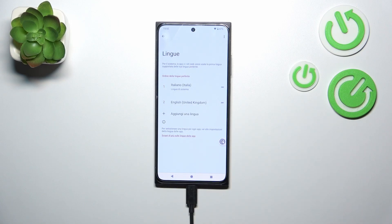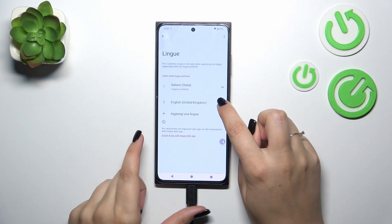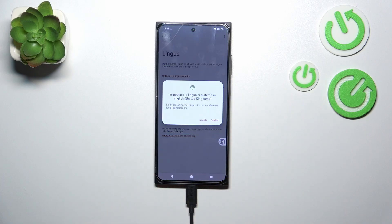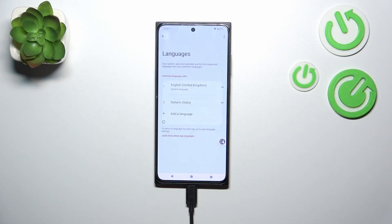From now on the whole system — the whole menu — will be displayed in the chosen language. Let me do it again: tap on it, hold it, and drag it to the first position, then tap Change. And we've got English set back.